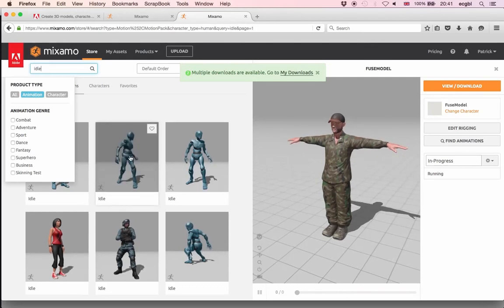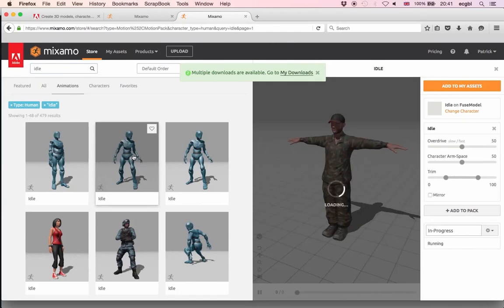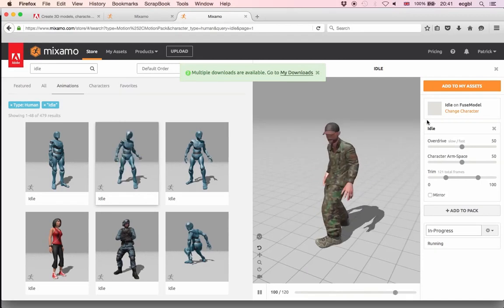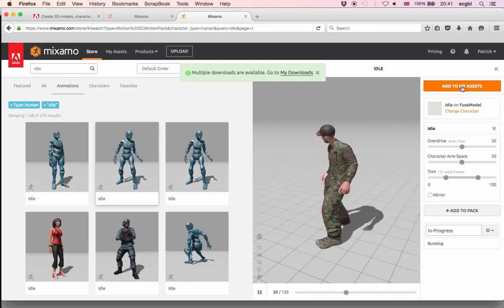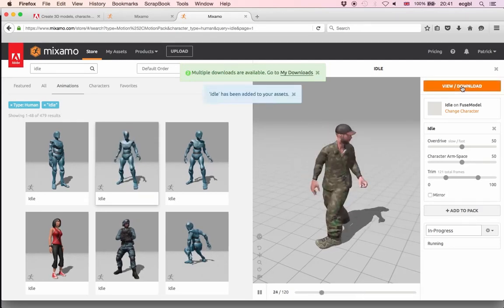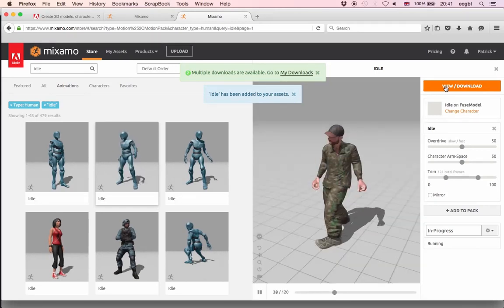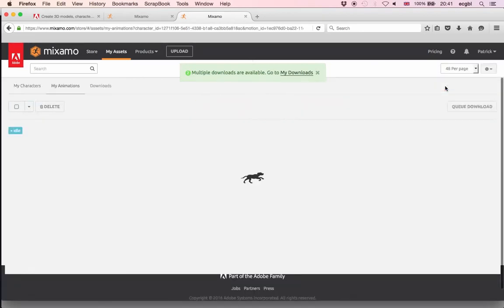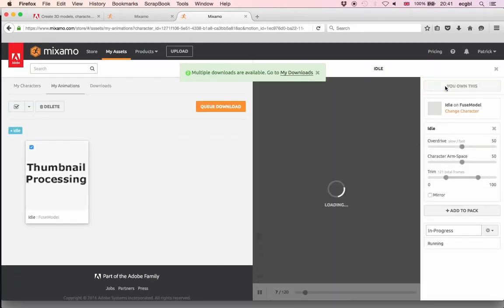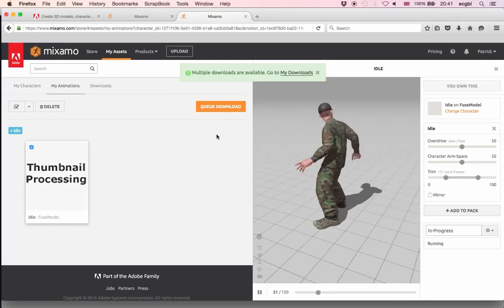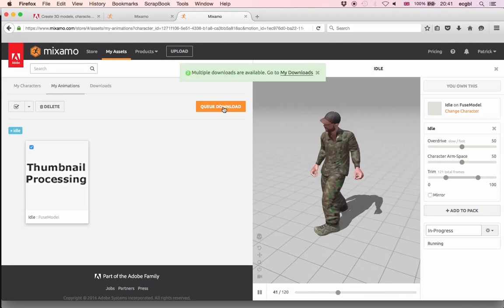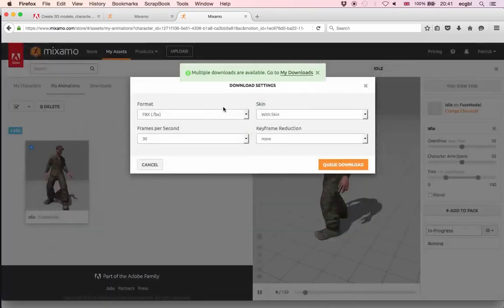I'm going to look at the idle animation in the top row middle and the top row right hand side — you should see the character with the idle animation. That seems to work perfectly. I'll add it to my assets and make sure it is added to the queue so I can download it. Click View for Download and then Queue for Download.